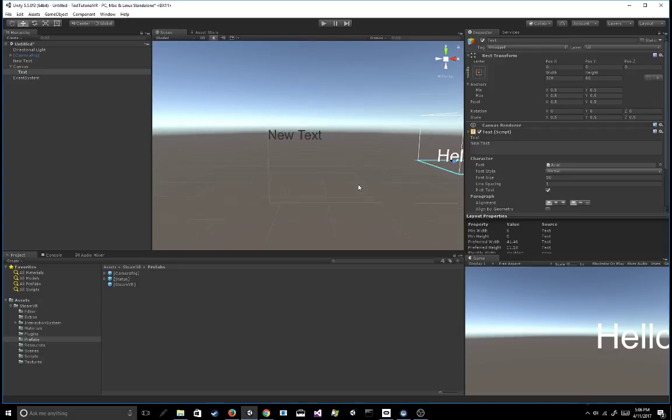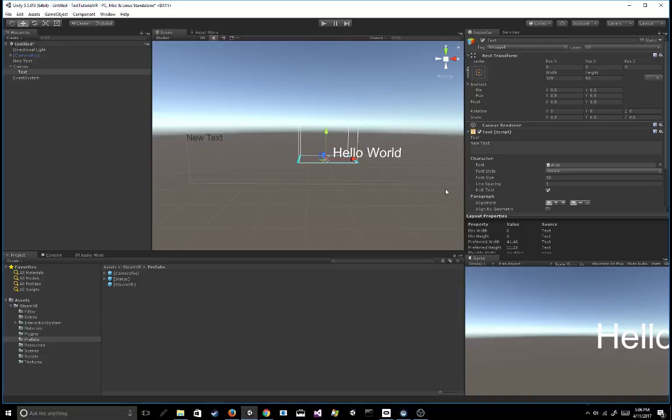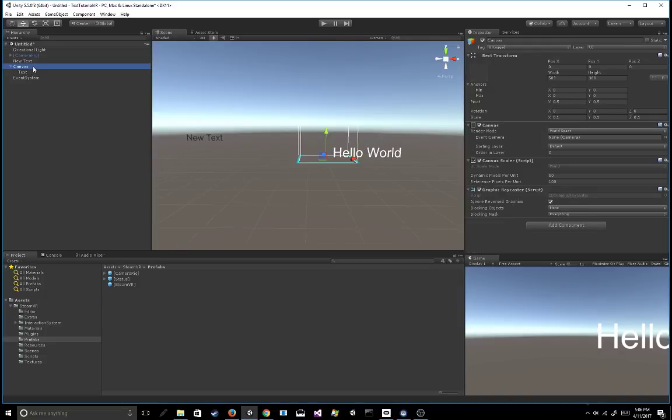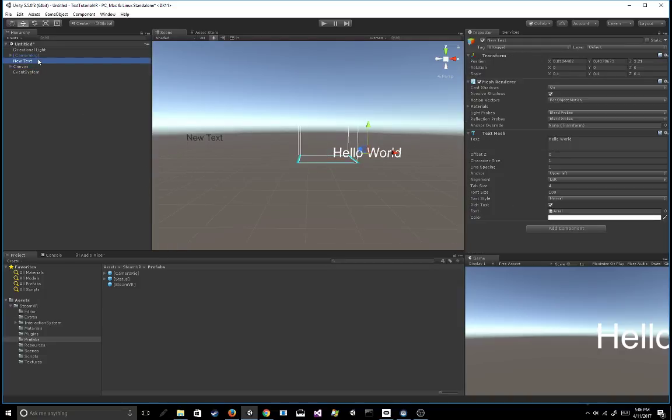So those are just two methods of creating good looking text. Definitely use whichever one you feel more comfortable with. The text mesh is probably the easiest one to start off with. So just remember character size and font size. You want font size to be way bigger than the character size.